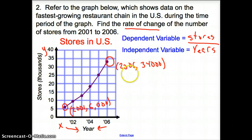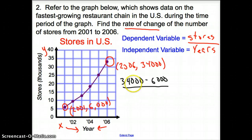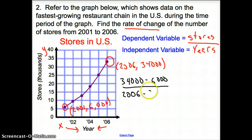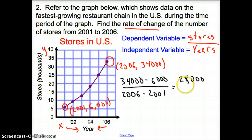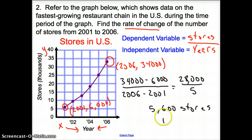Now we set up the fraction: 34,000 minus 6,000 over 2006 minus 2001. That gives me 28,000 over 5. Punch that into your calculator to find out it is 5,600 stores per year.